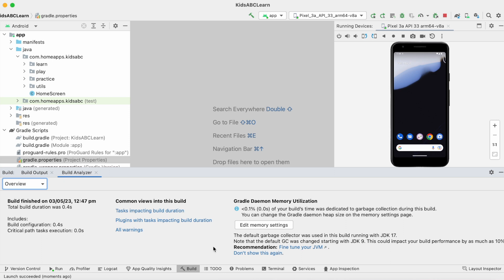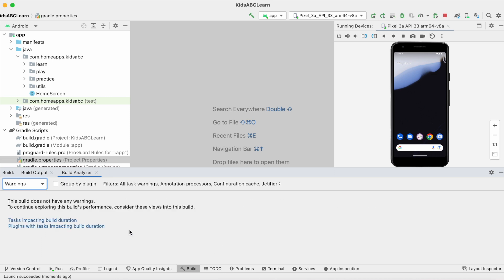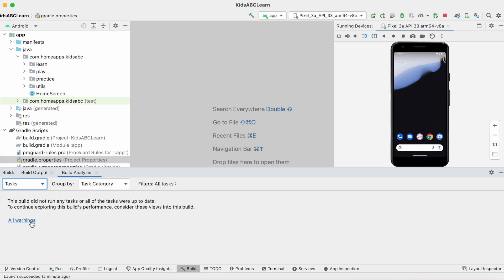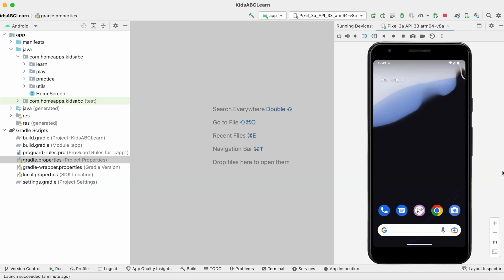Go to build view. Click on build analyzer tab. Not able to see the warning. Let's close the project and reopen it again.